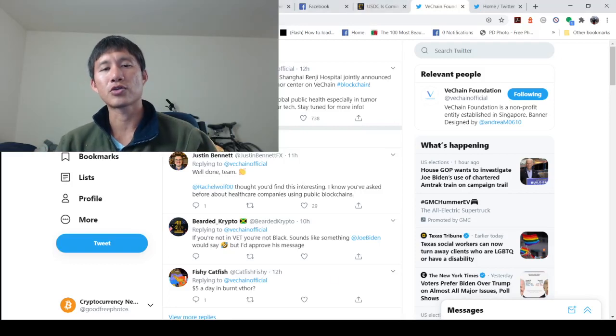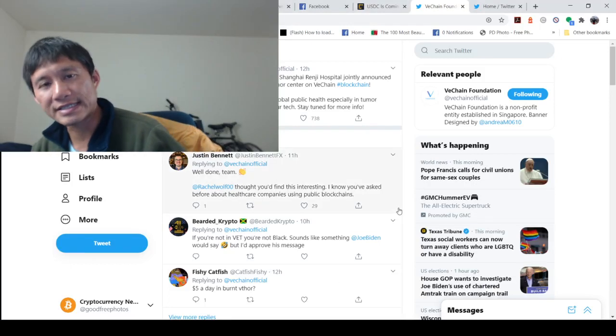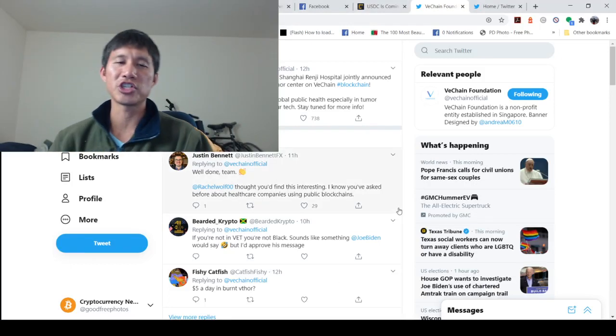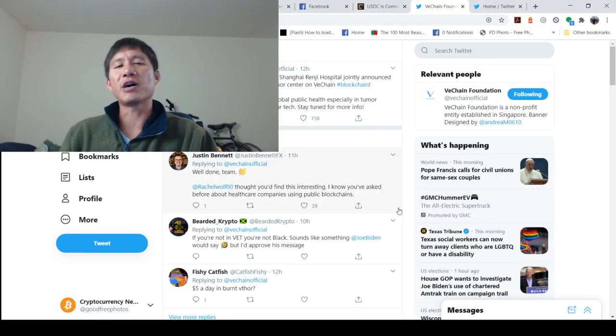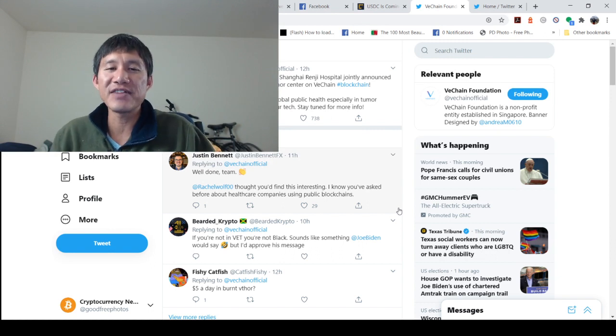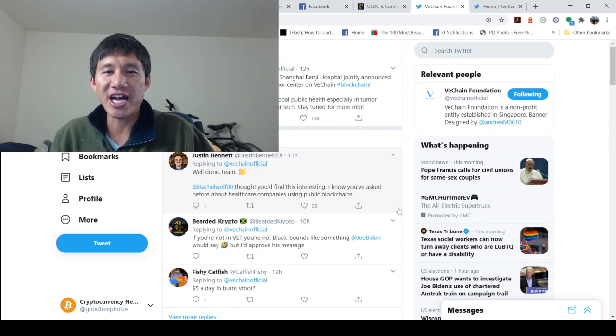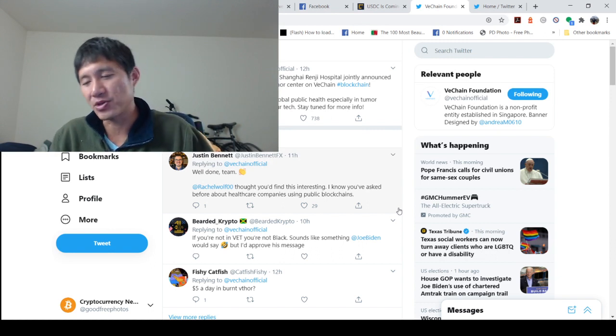Hello and welcome to the Cryptocurrency News Channel. We're talking about VeChain, DNVGL, and Shanghai Renji Hospital.